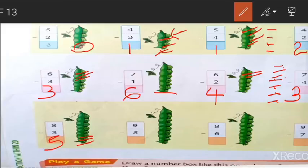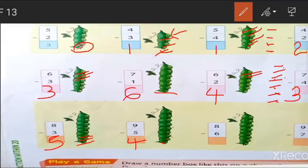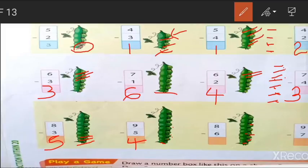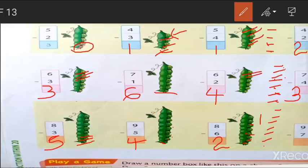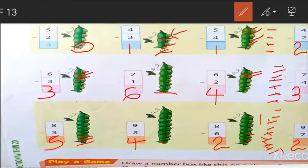Next is 9 minus 5. Cut 5 from 9: 1, 2, 3, 4, 5. How many remaining? 1, 2, 3, 4 — so 4 is remaining. Next is 8 minus 6. Cut 6 from 8: 1, 2, 3, 4, 5, 6. How many remaining? It is 2. Next is 9 minus 7. Draw 9 lines, cut 7. How many remaining? It is 2.